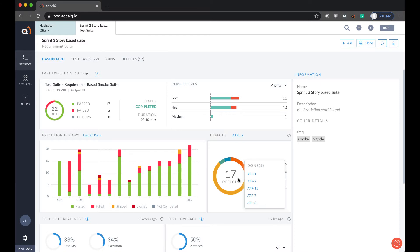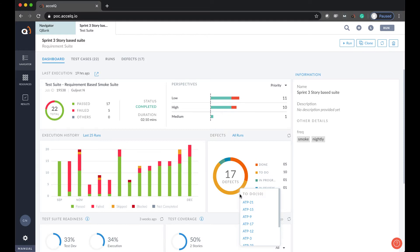AccelQ platform also integrates with various tools for requirements traceability as well as defect tracking. Here you can see defects that have been created from failed executions. In this case, I'm integrated with Jira. AccelQ also integrates with various other tools like TFS, Azure DevOps and so on.